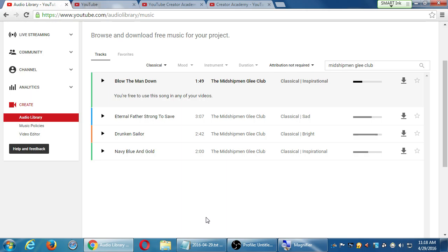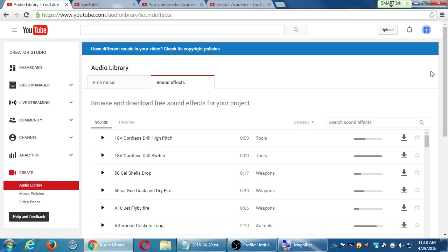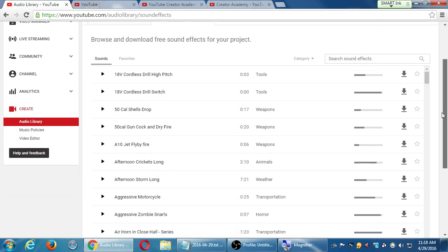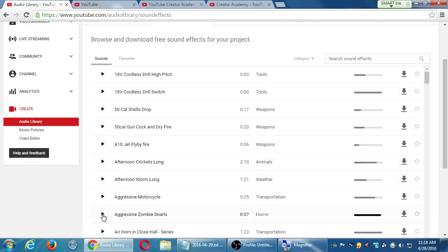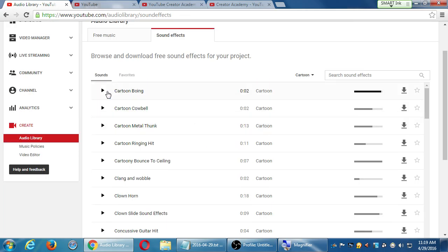Notice not only do you have free music, you have sound effects. So what if you need a particular sound effect for your video? Afternoon Crickets... we have Aggressive Zombie Snarls. So you have all of these under categories as well — animal sounds, cartoon sounds. Let's check out some cartoon sounds: Cartoon Boing. So again there's the popularity, and you can download them and have them throughout the video.